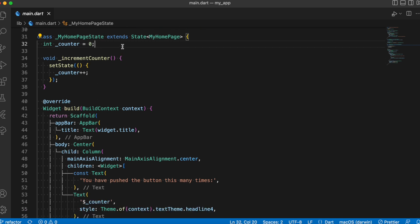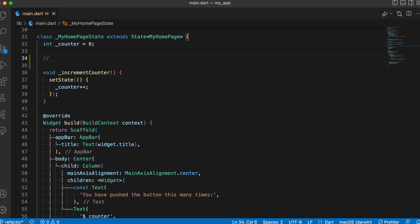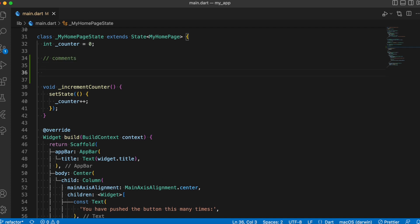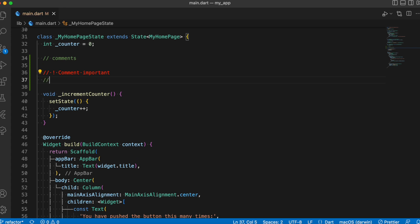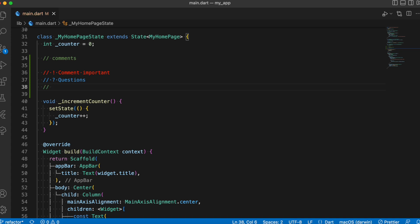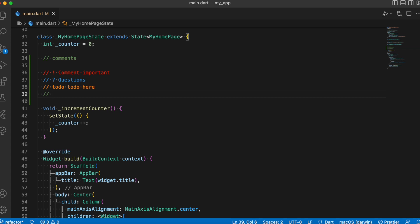We make use of the double slash to write comments, and with the extension installed we can now use annotations. For example, if it is a more important comment you can use the exclamation symbol and the comment color highlights in red. Likewise, you can use the question mark annotation to ask questions. Similarly, for a to-do item you can use the TODO annotation and it will be shown in orange color text.